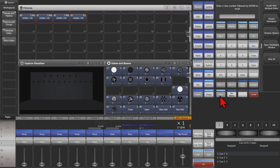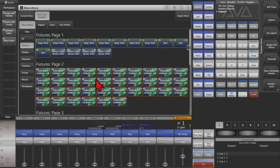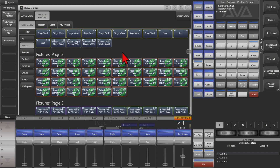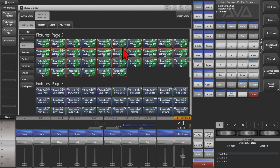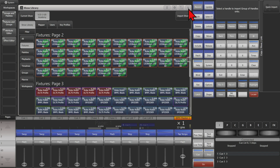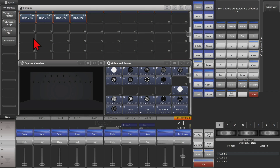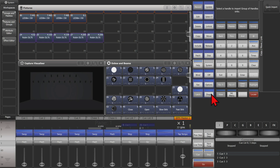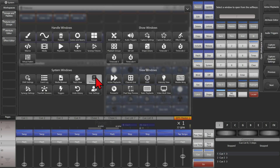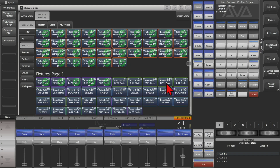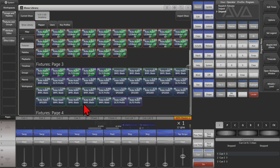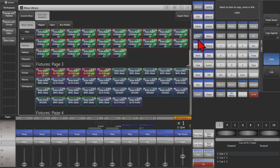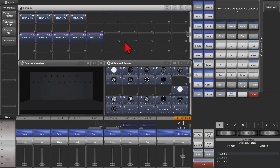If I open up my show library again, I can go to some other fixtures. Say I wanted to import these ones — I can select them, then close the window and tap right where I want them to go. Or I can open my show library window again and import these ones using Copy, selecting them, and then placing them where I want them to go.